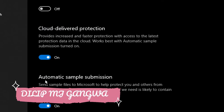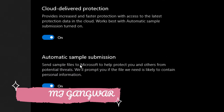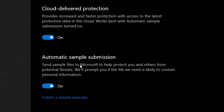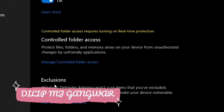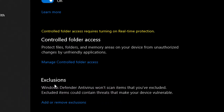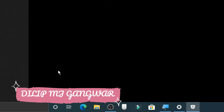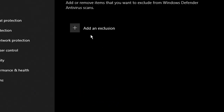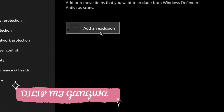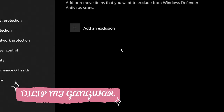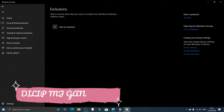Now scroll down and you will see a section which says Exclusions. Click on Add or Remove Exclusions. Now if Max Payne 3 is listed here, remove it — right-click on it and then click Remove. In my case we don't have it, so we're just going to close the settings.